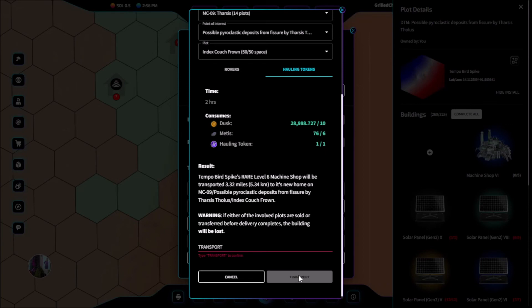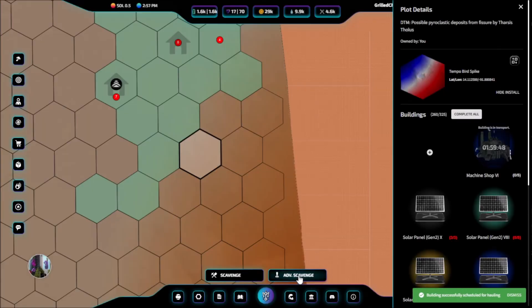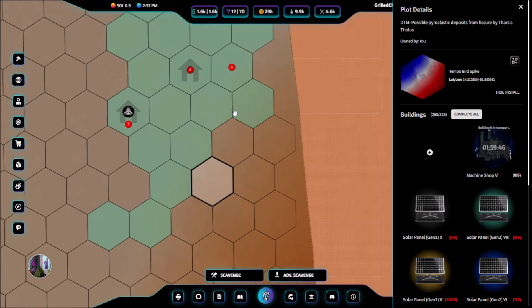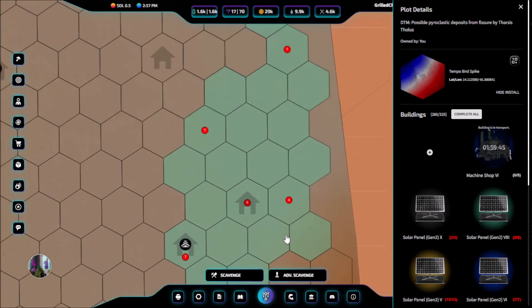This time will change depending on the distance traveled, and we can claim it on the destination plot after it arrives.